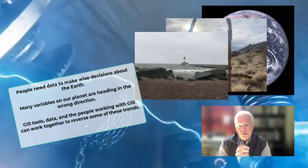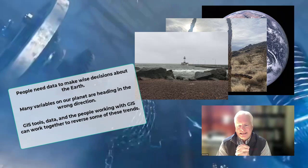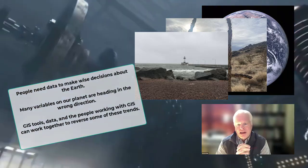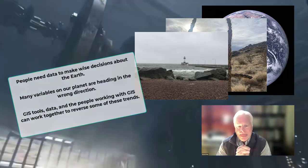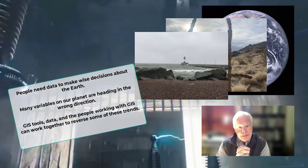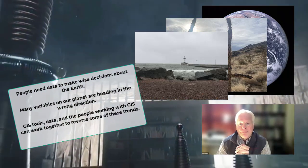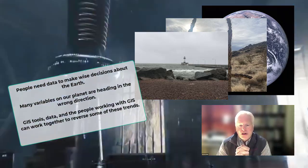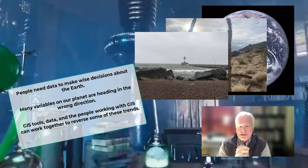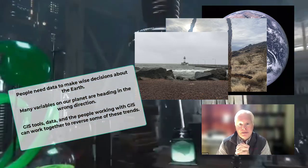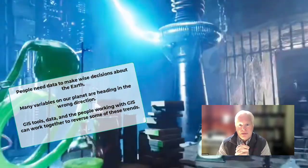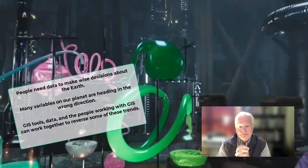So, with these data sets combined with GIS tools and the people working with them, we can work to reverse some of these trends and variables about the Earth.